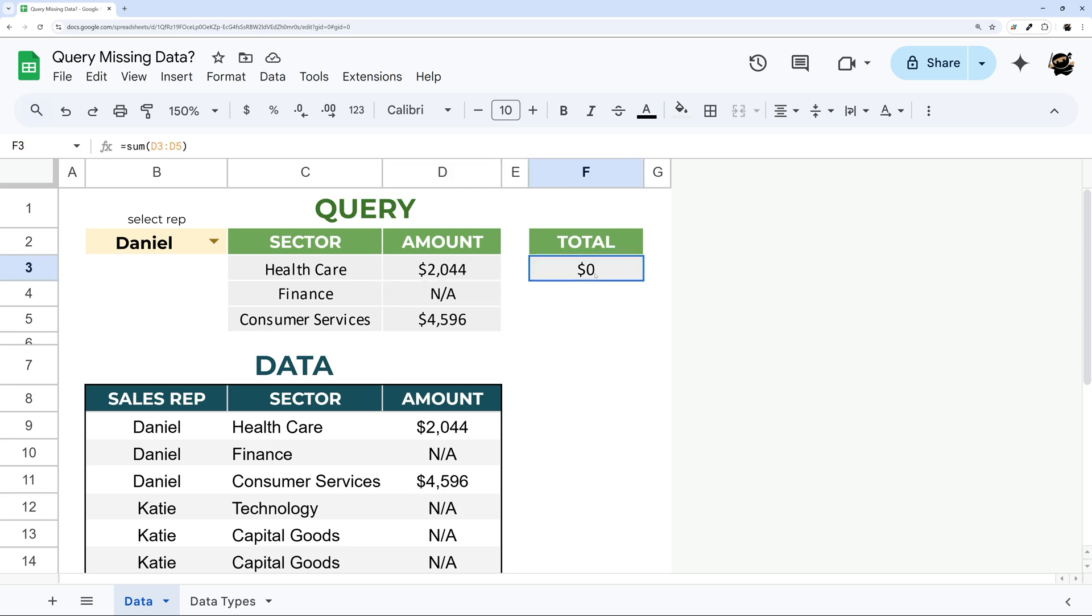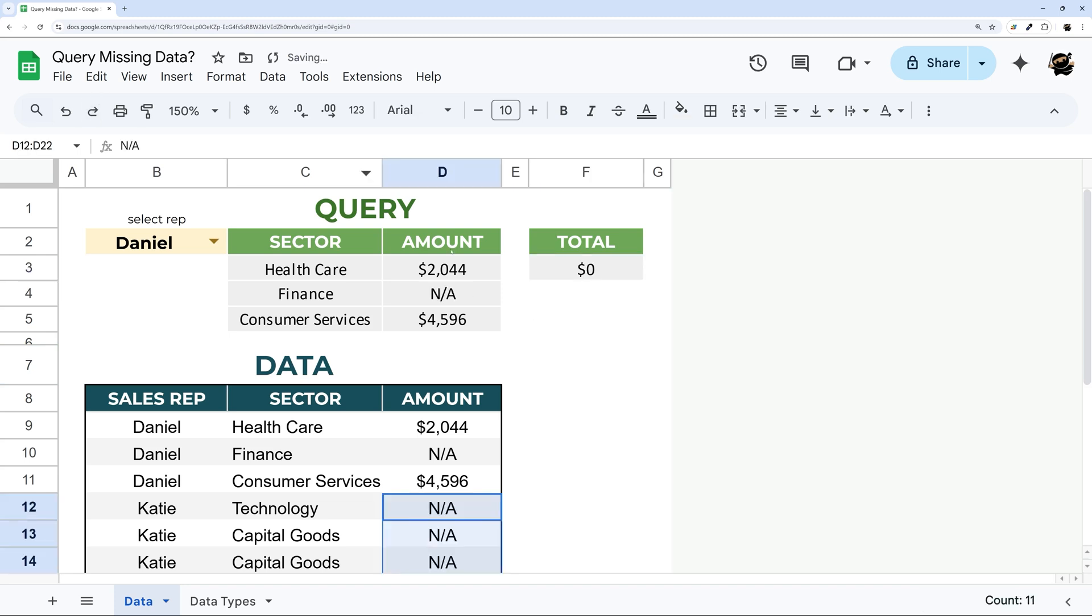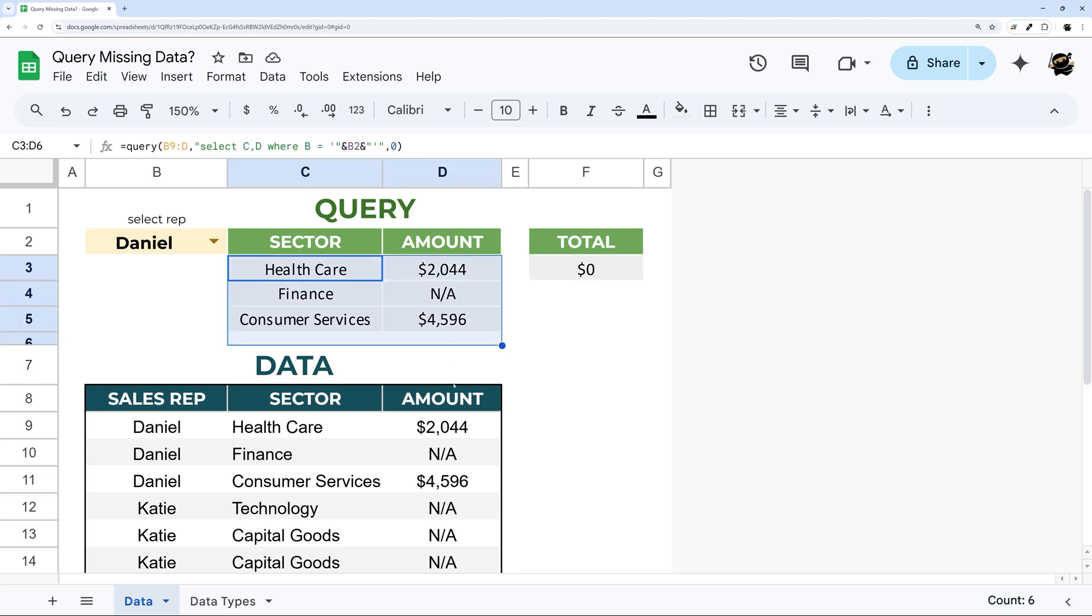Now one thing that just happened is this turned to zero. If I undo you can see here's the number and if I redo that goes to zero. What's happening is now this is treating it as text because it sees it's mostly text.